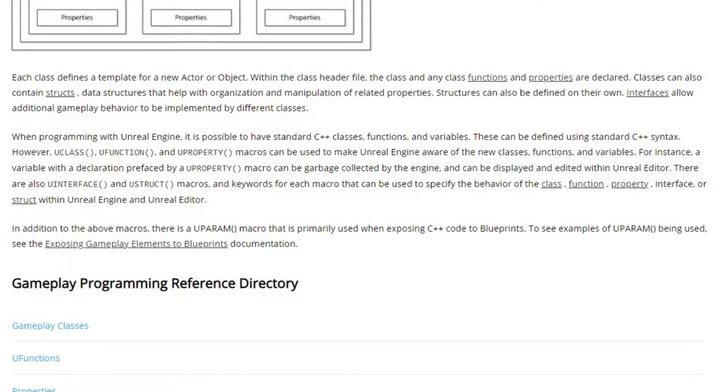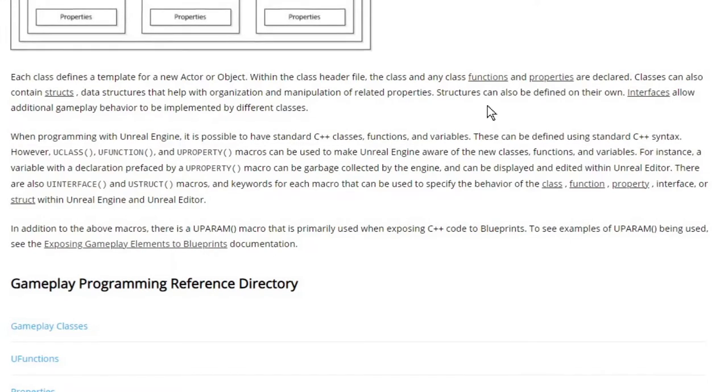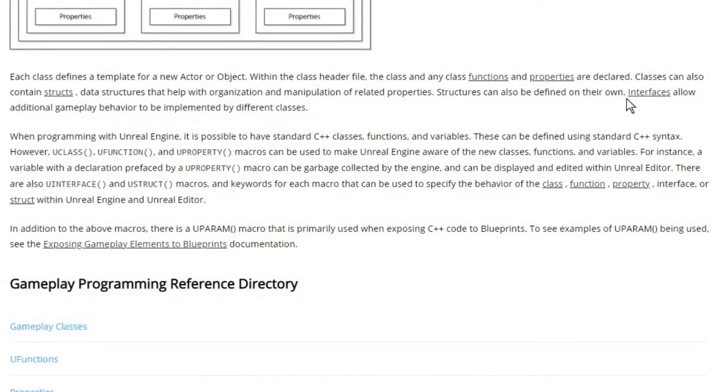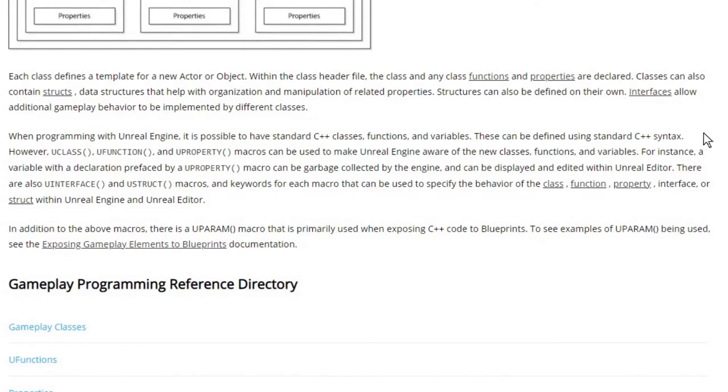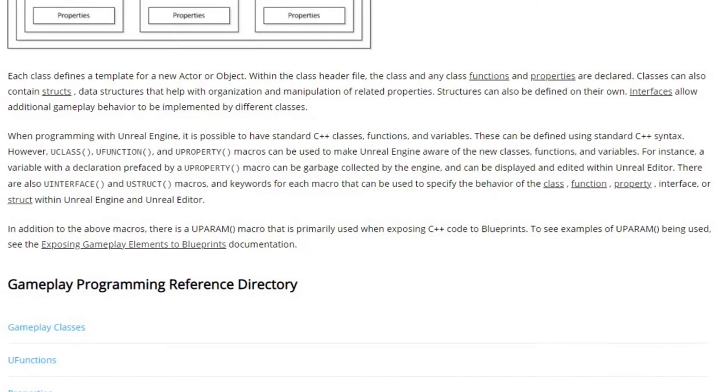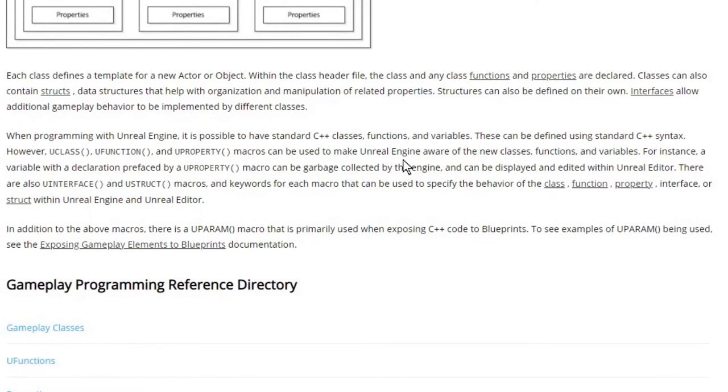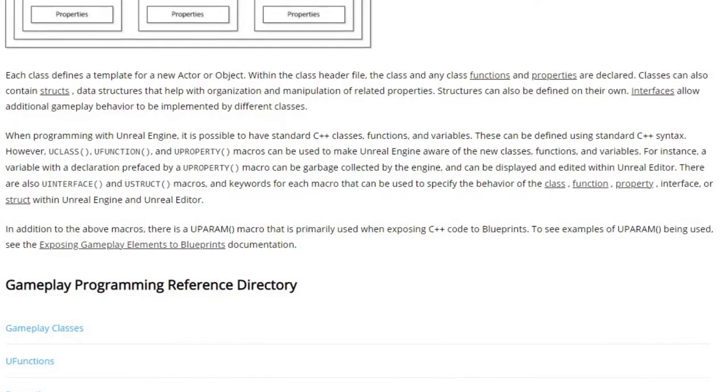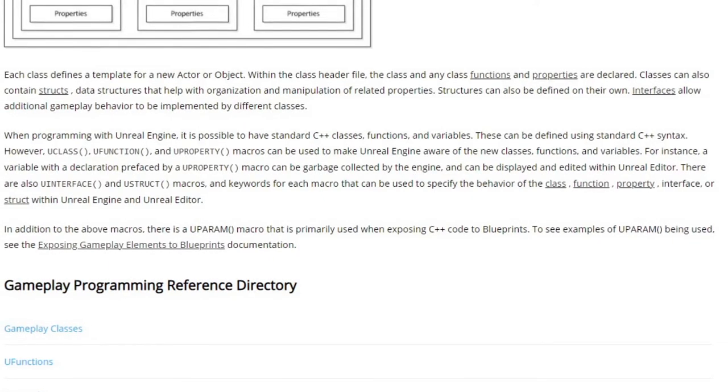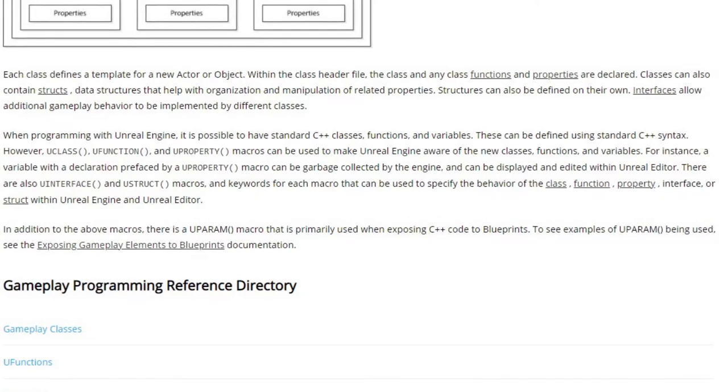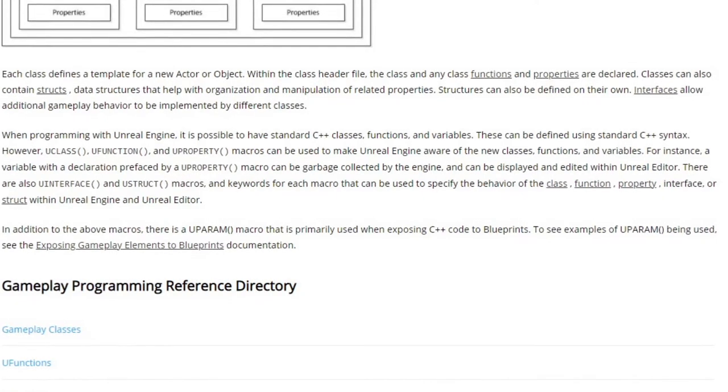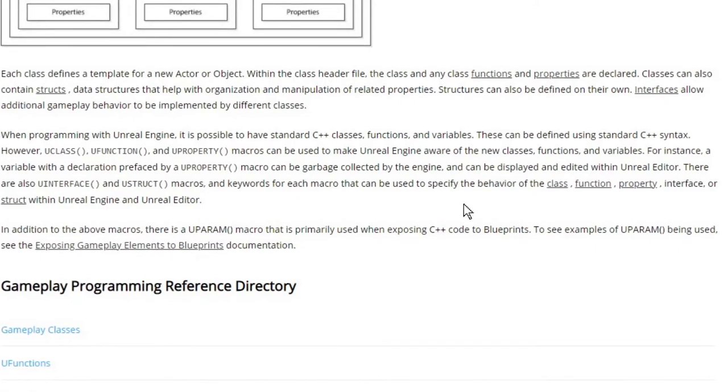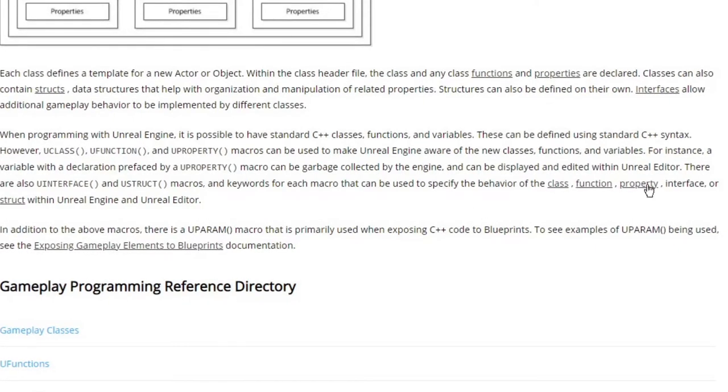When programming with Unreal Engine, it is possible to have standard C++ classes, functions, and variables. These can be defined using standard C++ syntax. However, Uclass, Ufunction, and Uproperty macros can be used to make Unreal aware of these new classes, functions, and variables. For instance, a variable with a declaration prefaced by Uproperty macro can be garbage collected by the engine and can be displayed and edited within Unreal Editor.